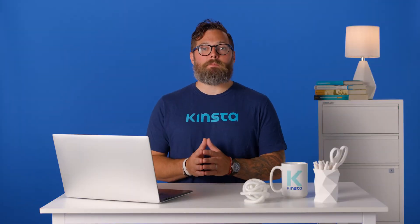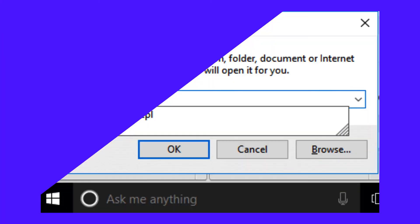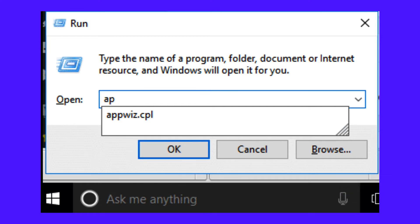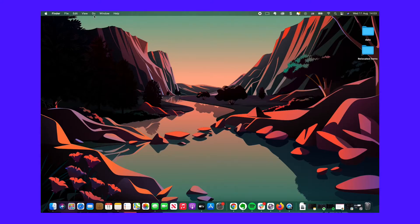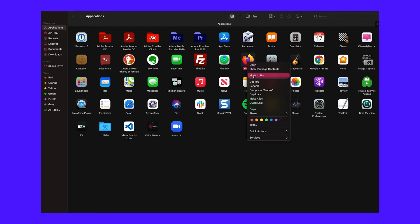Before downloading it, remember to uninstall your current version from your computer. To do so on Windows, press the Windows plus R key, then type appwiz.cpl in the search box and press Enter. Under the program manager, locate Firefox, right-click on it and select Uninstall. On Mac OS, click on Go, then Applications in the top toolbar, then drag Mozilla Firefox to the trash to delete it.